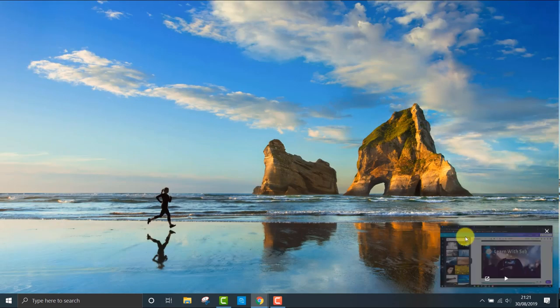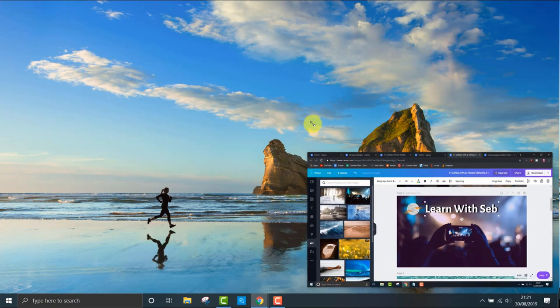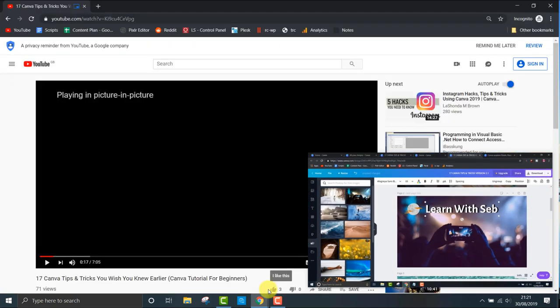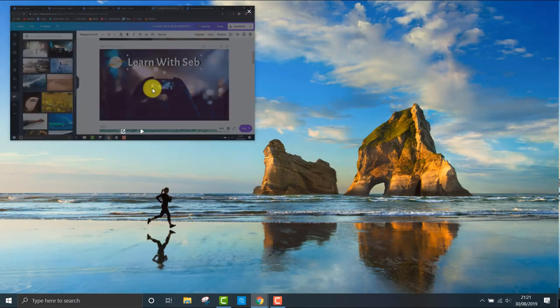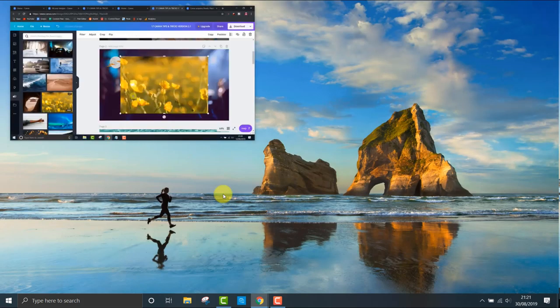You can resize it or reposition it around the screen with the browser still open, and clicking X will close it. This trick is useful if you're studying and working and watching YouTube videos at the same time.